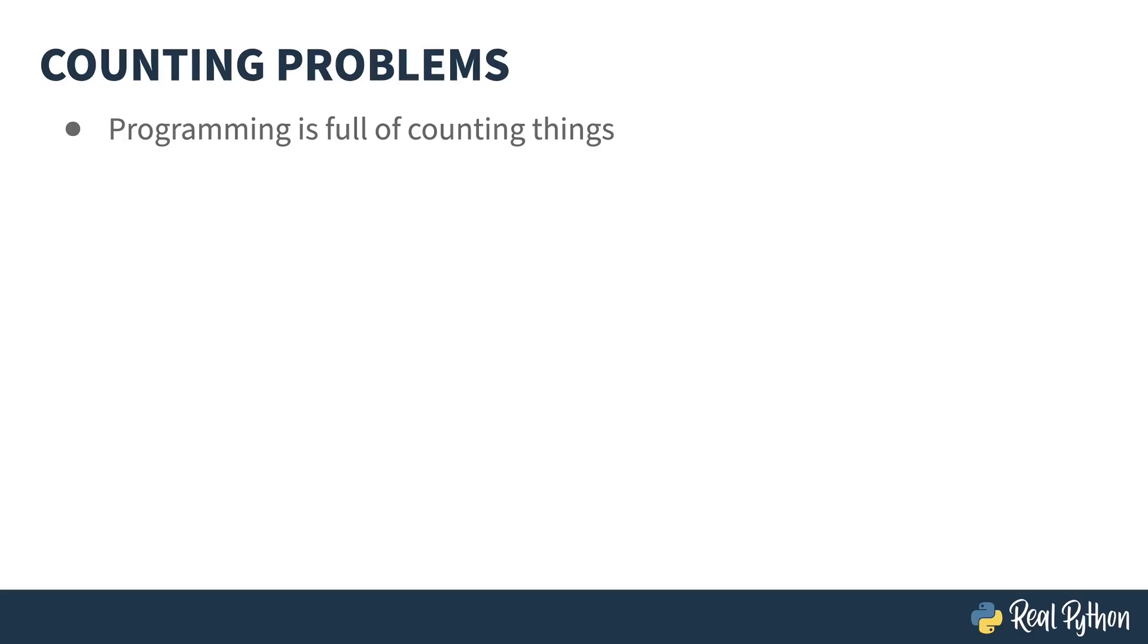Computing is full of counting problems. One of the first things you learn to do with a sequence, such as a list, is to find its length. That's a basic counting problem. How many things are there in that sequence?